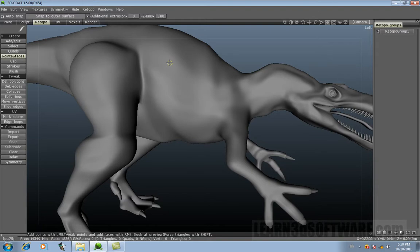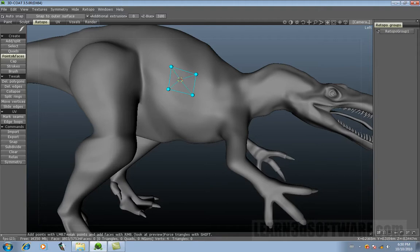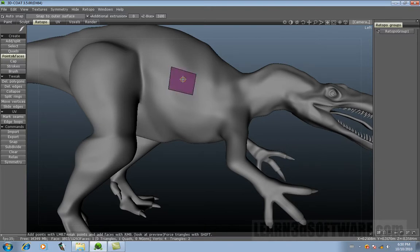Basically, the way this tool works is with the left mouse button you just click down points. Notice when you go in the center, you see this blue highlighted line. What this is doing is saying we can make a quad now. So in order to commit to that, you just click on the right mouse button.